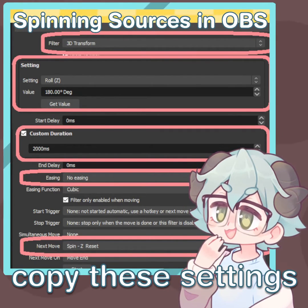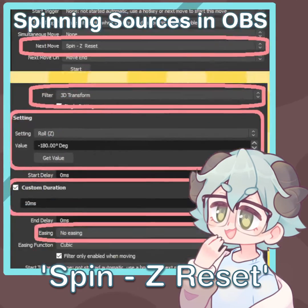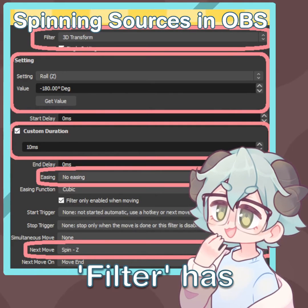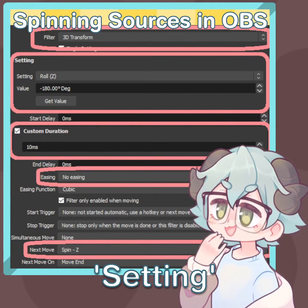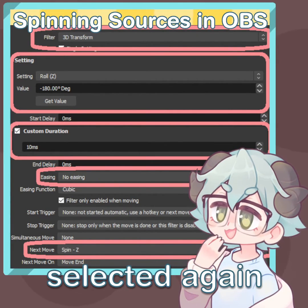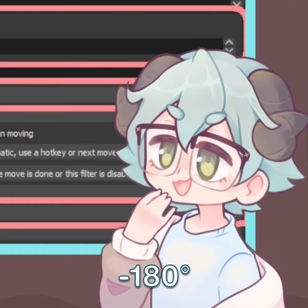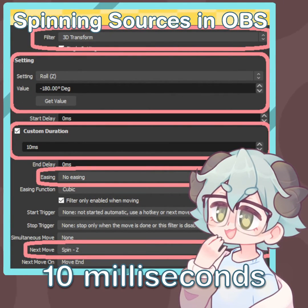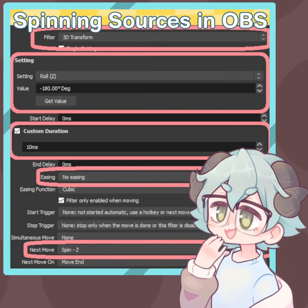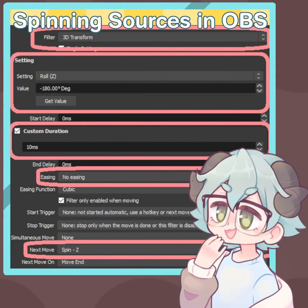Finally, copy these settings for Spin Z Reset. Filter has 3D transform selected. Setting has Roll Z selected again, but this time set to negative 180 degrees. Custom duration is now set to 10 milliseconds, no easing, and next move set to Spin Z.